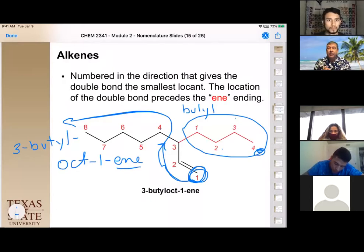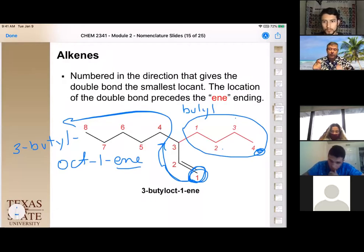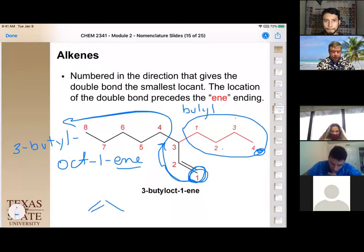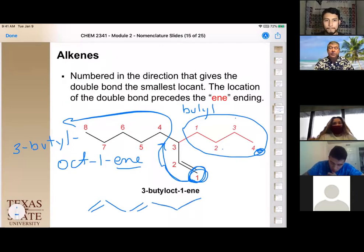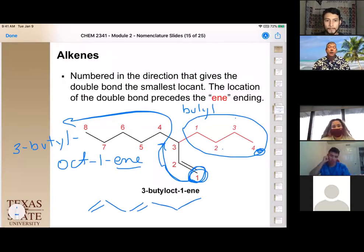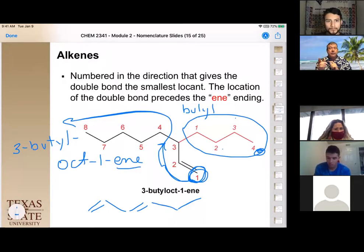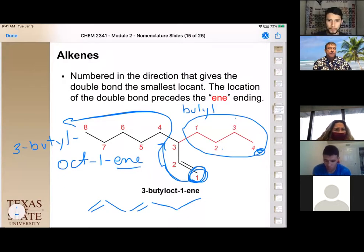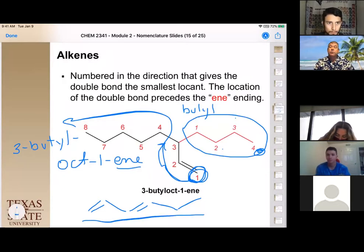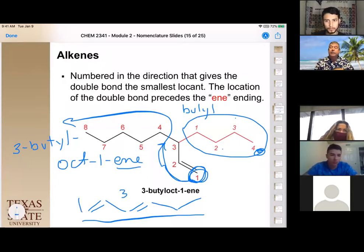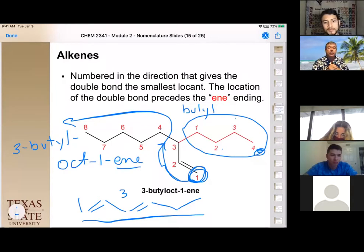A student asks whether you indicate all double bonds if there are multiple. Yes — if there are multiple double bonds, they are all indicated. A compound with two double bonds is called a diene. For example, a 1,3-diene indicates two double bonds starting at carbons one and three. The position of each double bond's first carbon must be included in the name.